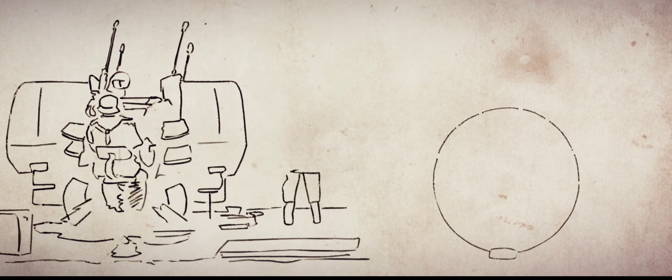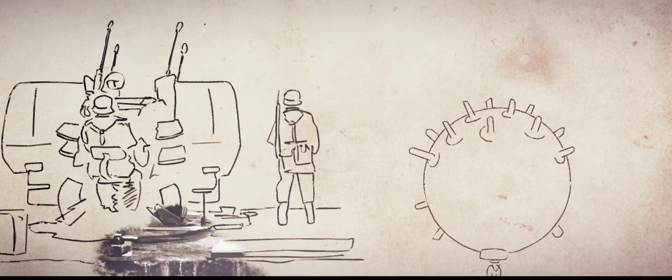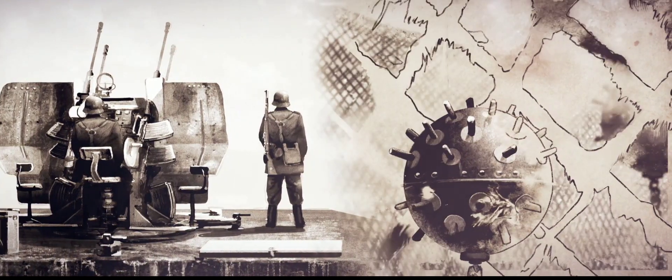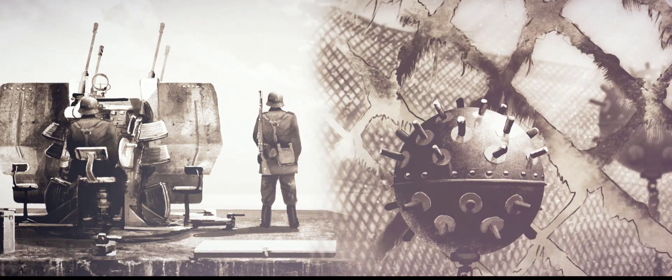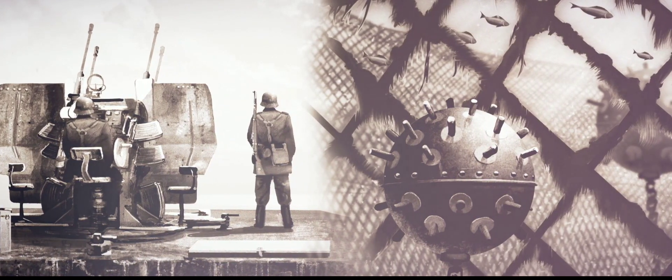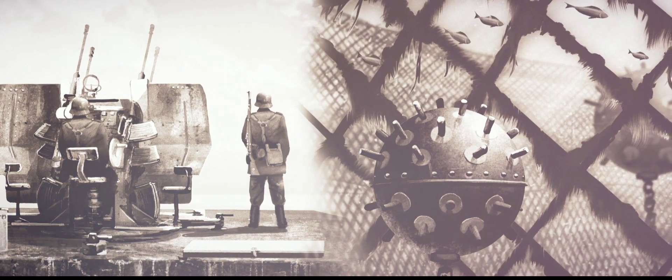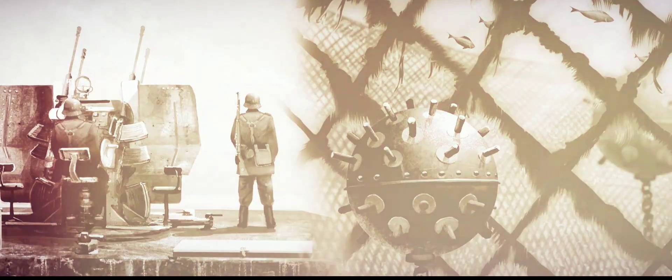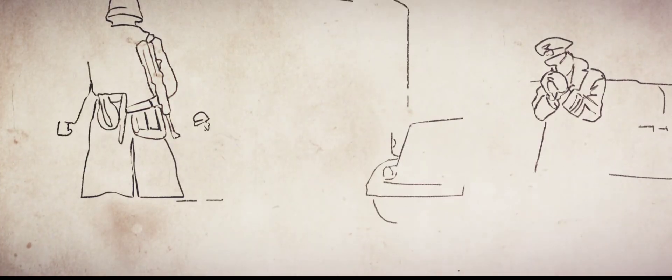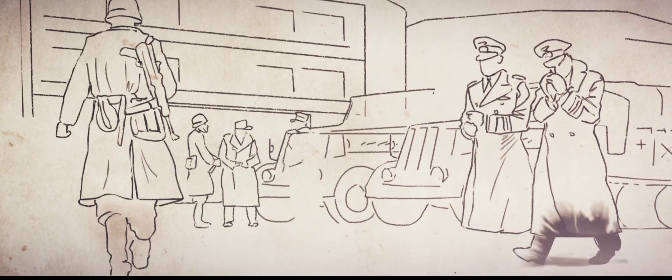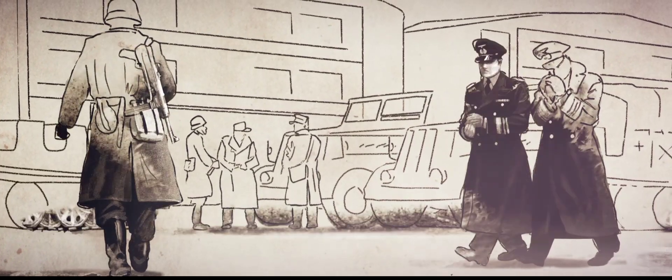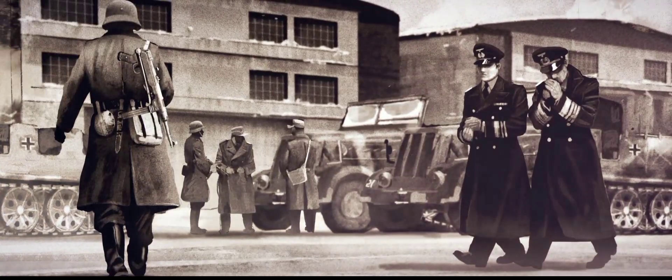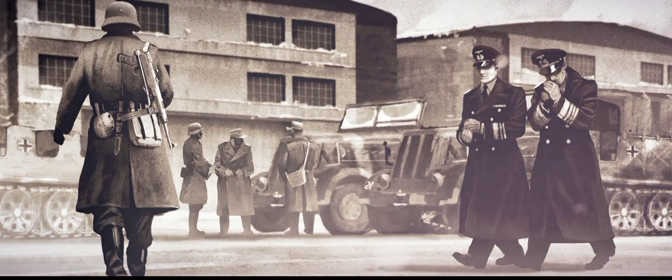Previous bombing raids encountered stiff resistance. I'll need to find some way of neutralizing the Germans' naval blockade and air defenses so our forces can get through. A tough assignment. But then, I'd expect nothing less.